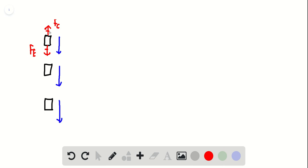But since these forces are balanced, it's not accelerating. There it is: you've got an upward force the cable is exerting, and the earth exerts a downward force.